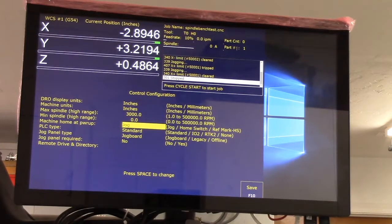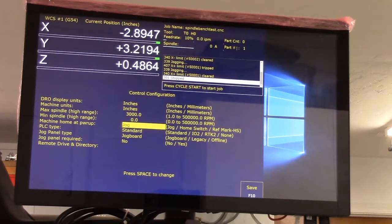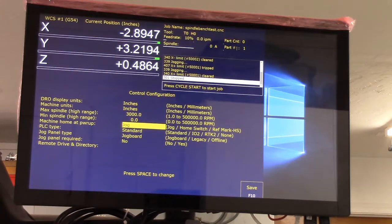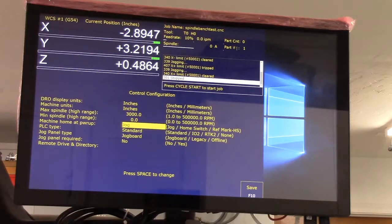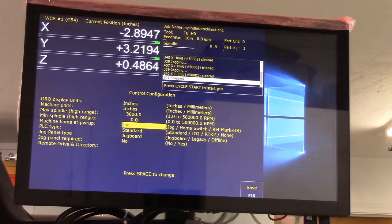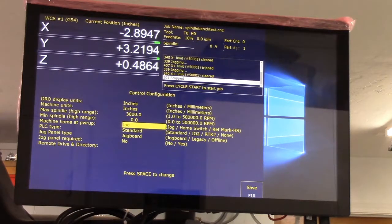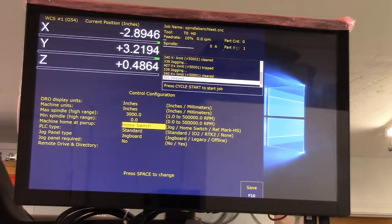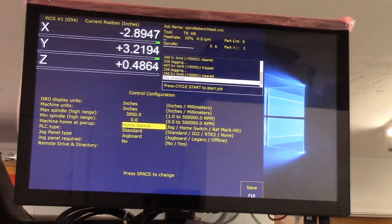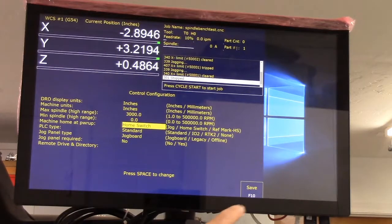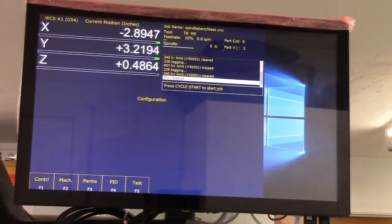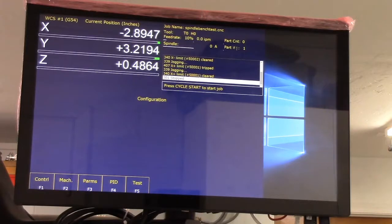Then we go to F1 control and machine home at power up is jog. Now if you don't have limit switches you'll leave it this way and you'll manually move your machine to wherever you want to be and then you hit alt S and that sets your home position. I have switches, so I'm going to change this now from jog to home switch.